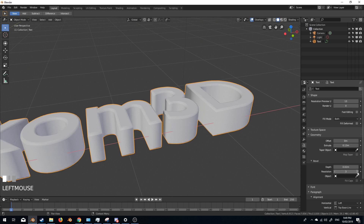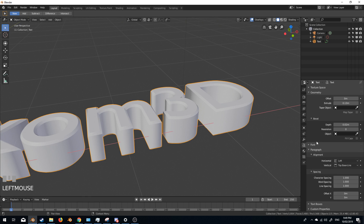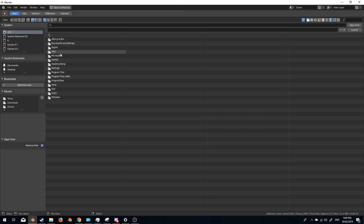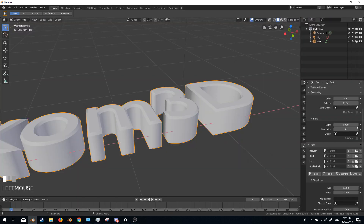Resolution is just the resolution of the bevel — like when you do a loop cut or you do Ctrl-B for the bevel with the mouse wheel, that's what the resolution is there. And we can also do some funky stuff with the fonts. From here we can choose any font that we've got. You just simply click Open, go to wherever you need to, and open up that font file. So you can have a separate font directory to Microsoft Word or whatever.